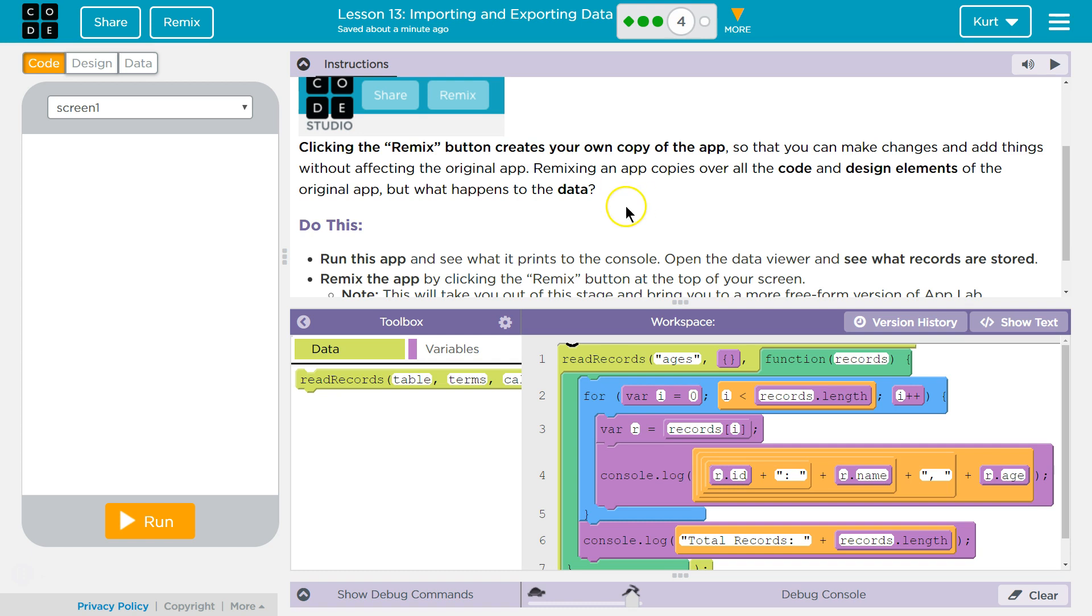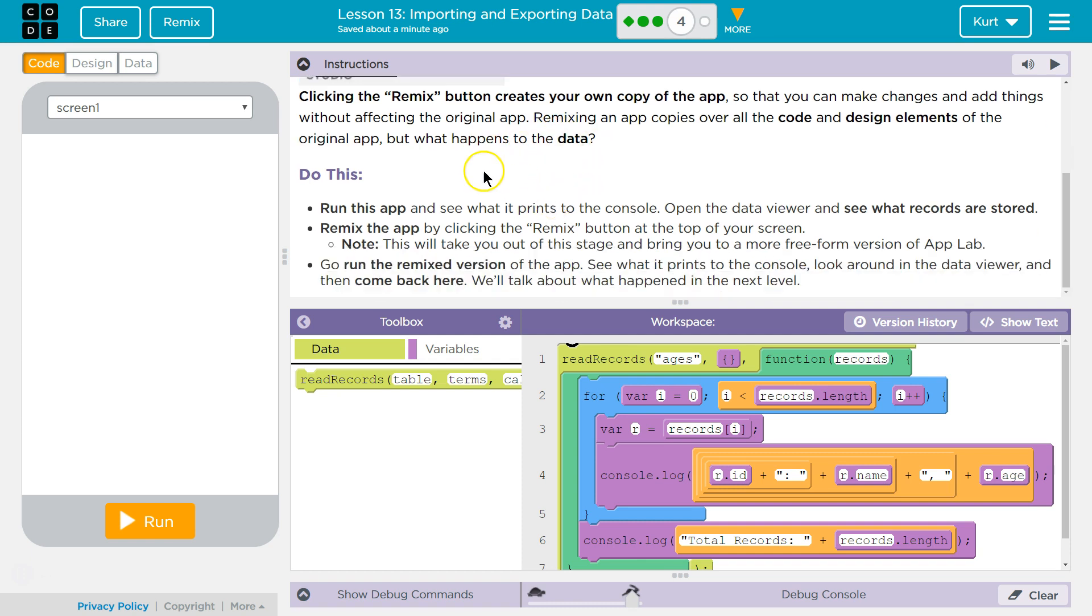Remixing an app copies over all the code and design elements of the original app. But what happens to the data? Do this.